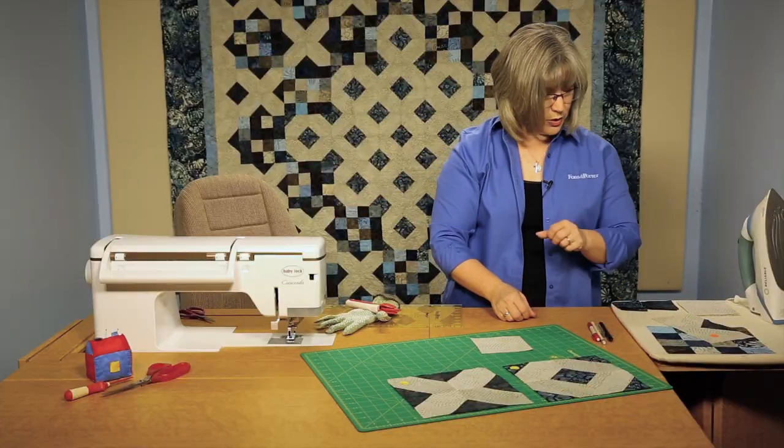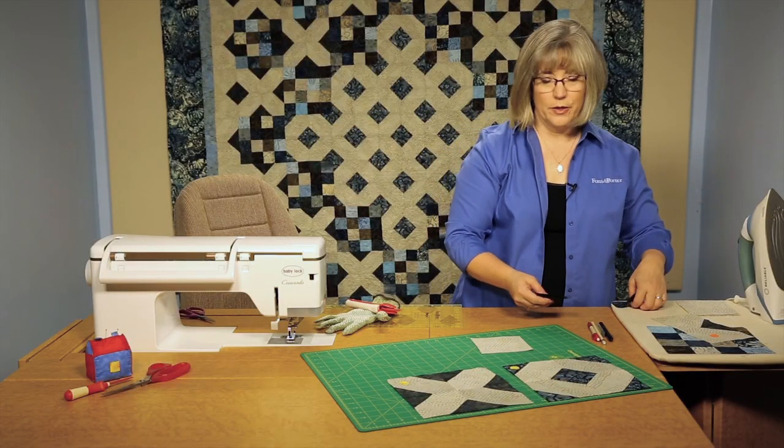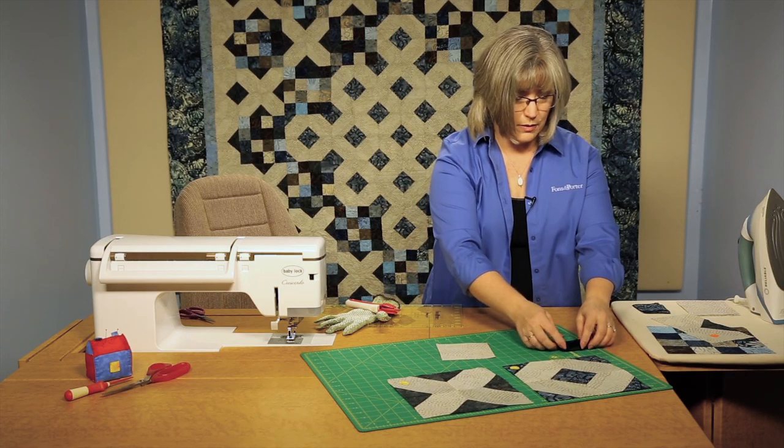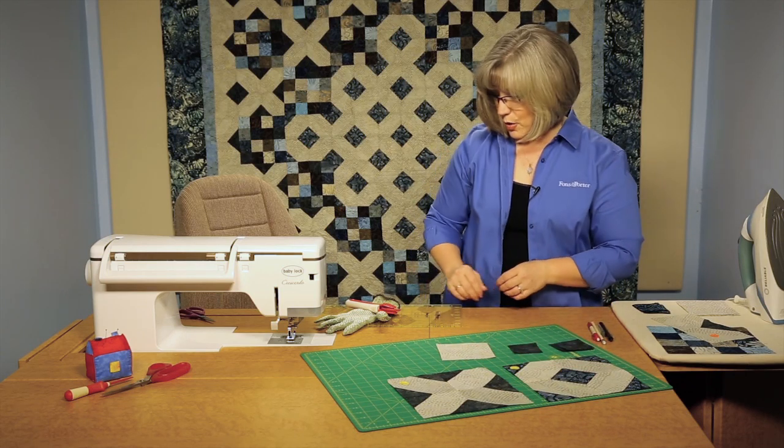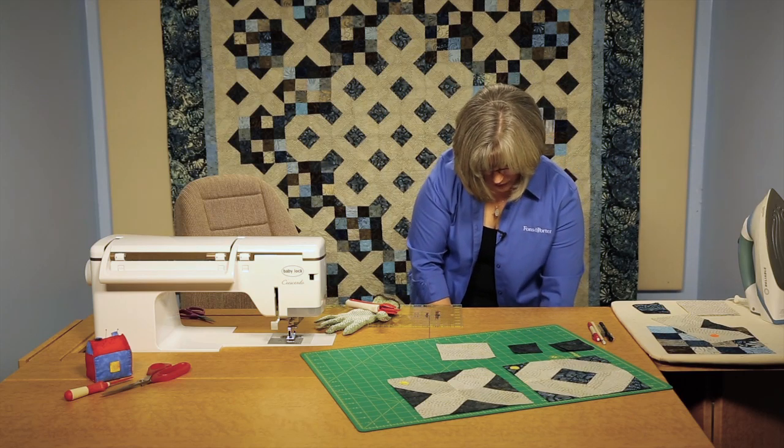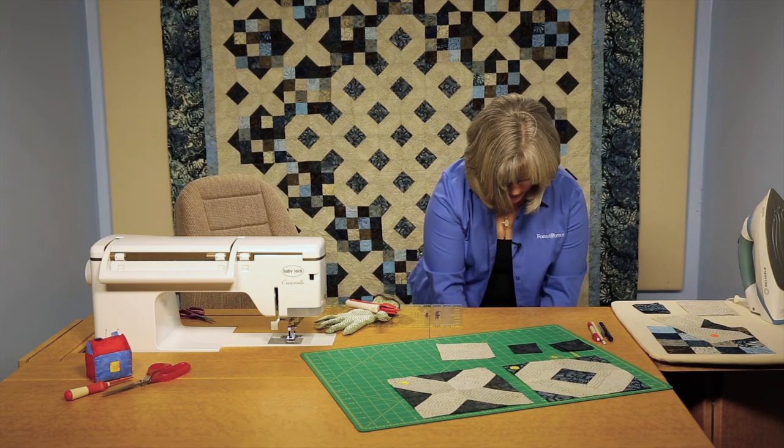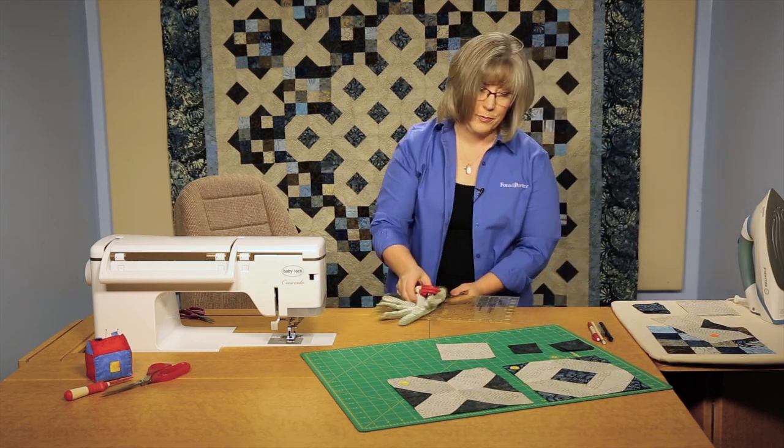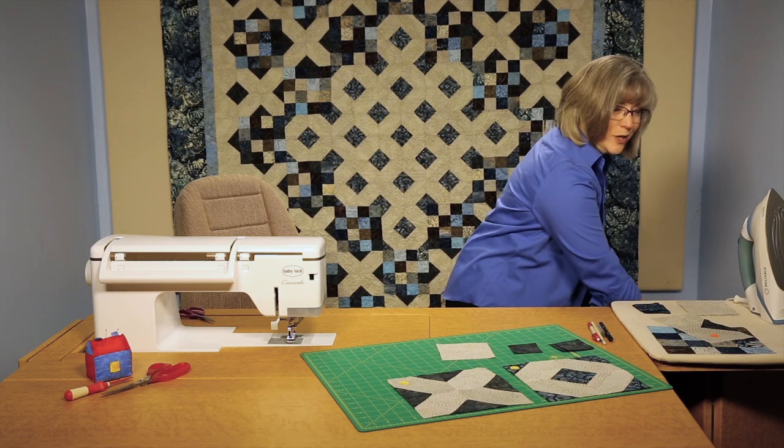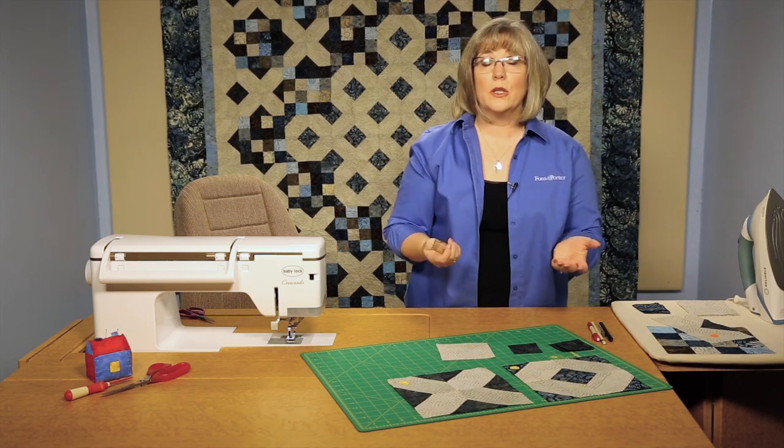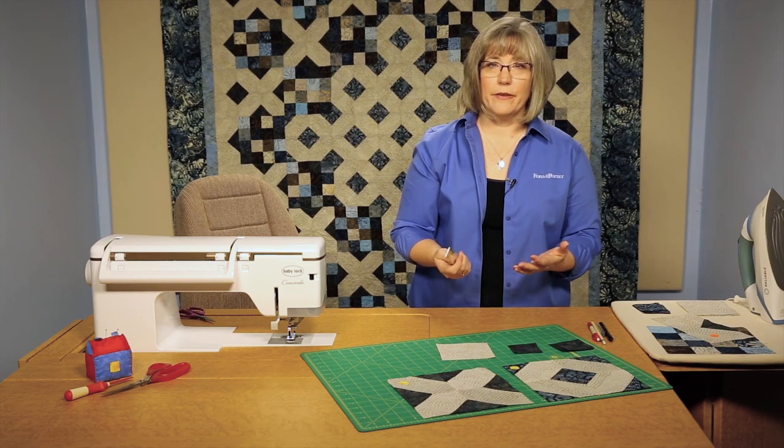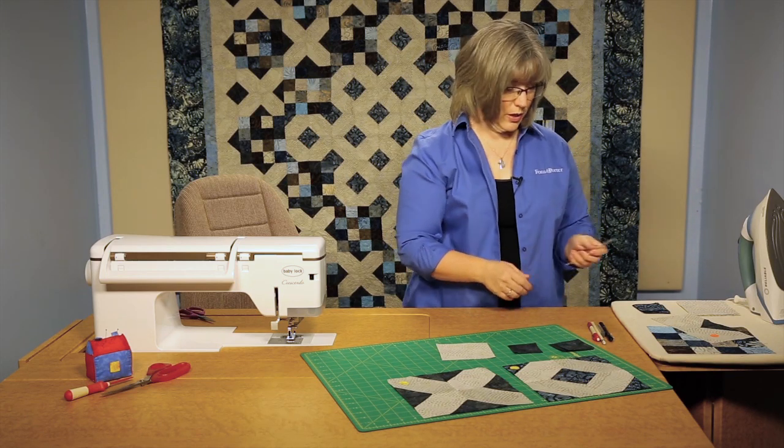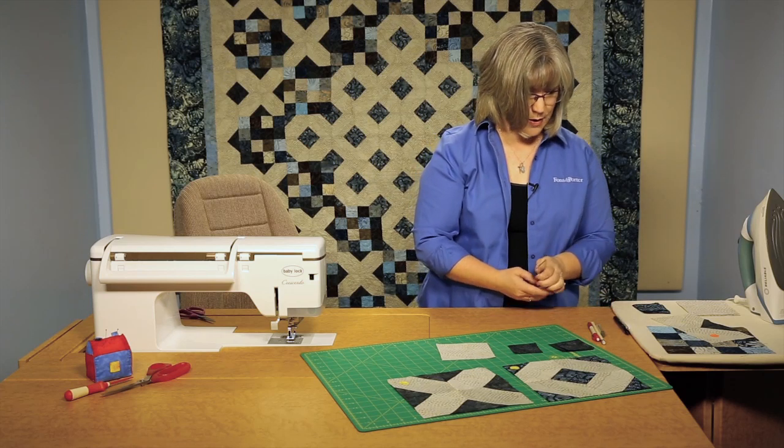Now the thing that we're going to do is we need to be able to mark each of our squares with a diagonal seam, and that will be our stitching line. Now the big problem sometimes occurs when you're working on dark fabric: what do I use to mark it? Because a lot of times we're using a mechanical pencil, and we can see that on light fabrics, but it's really hard to see on dark.